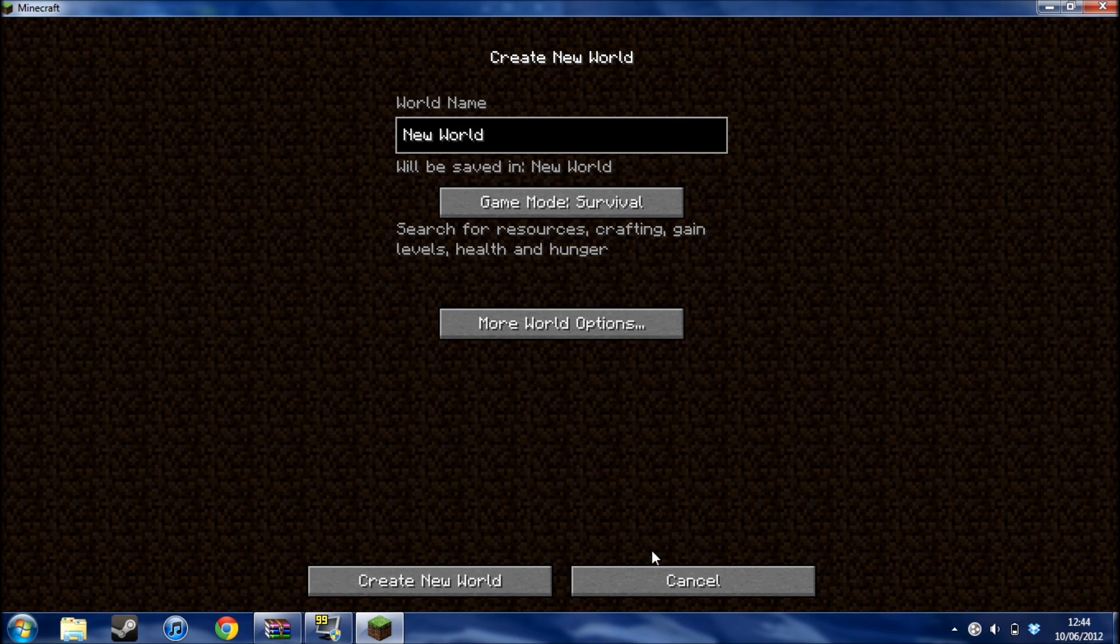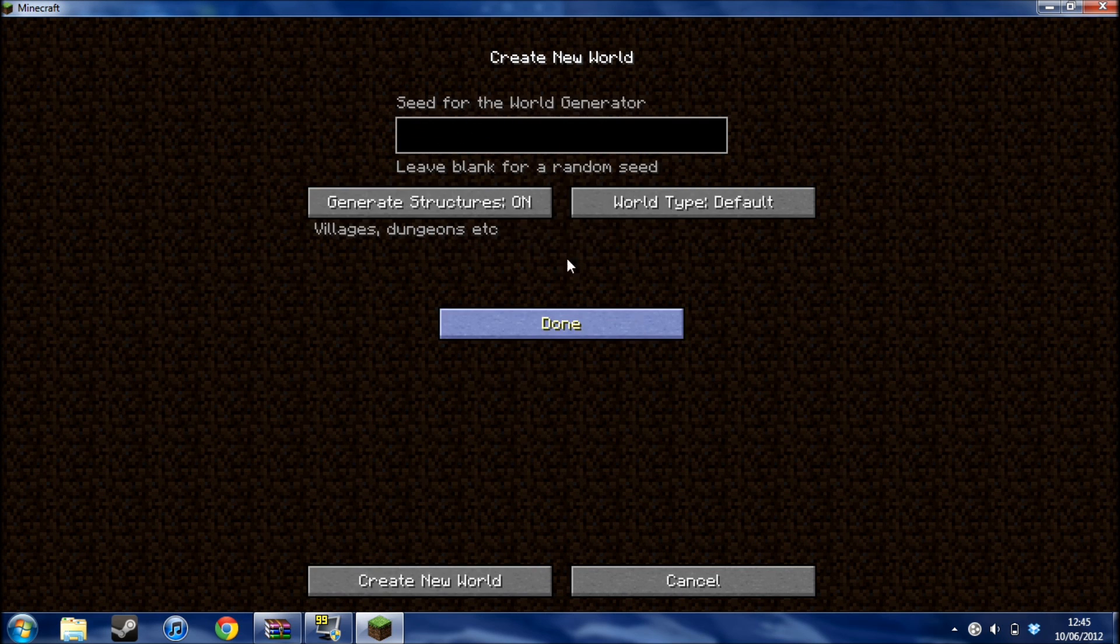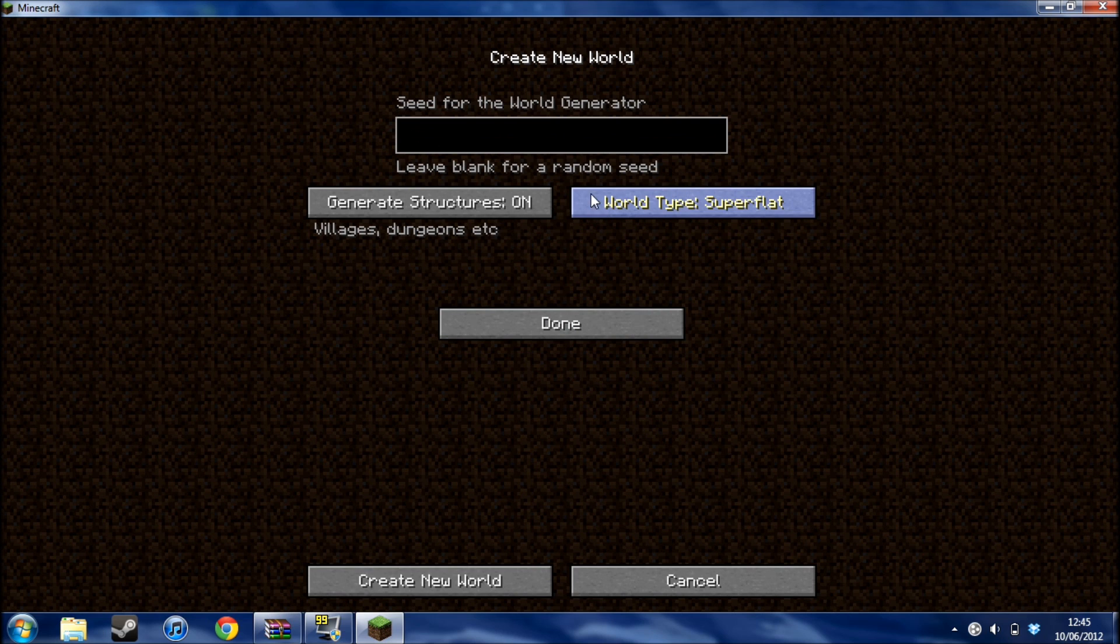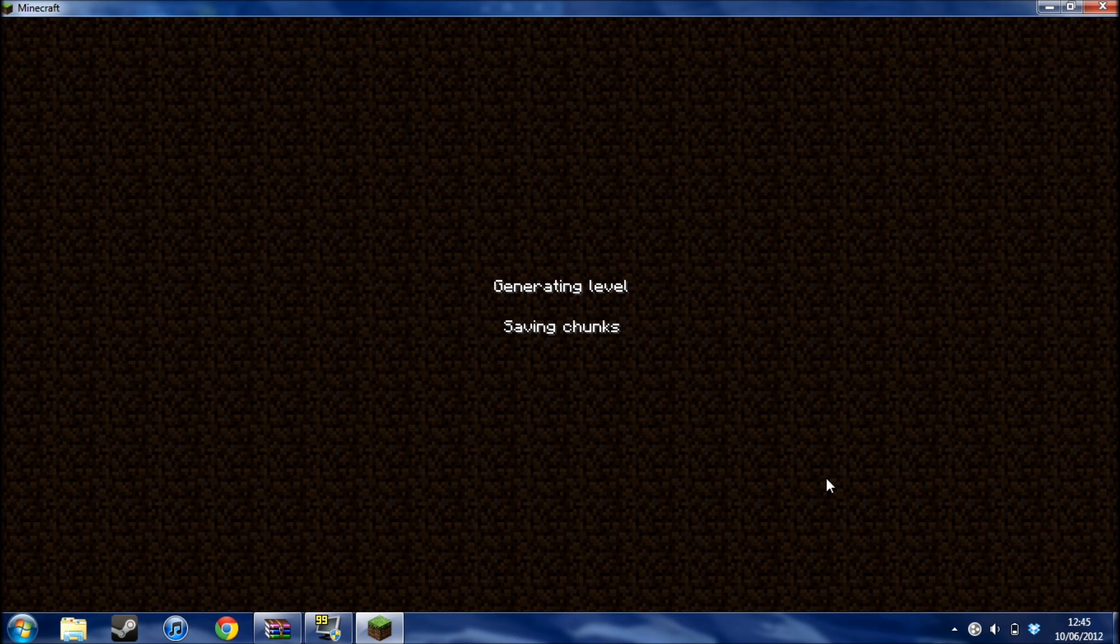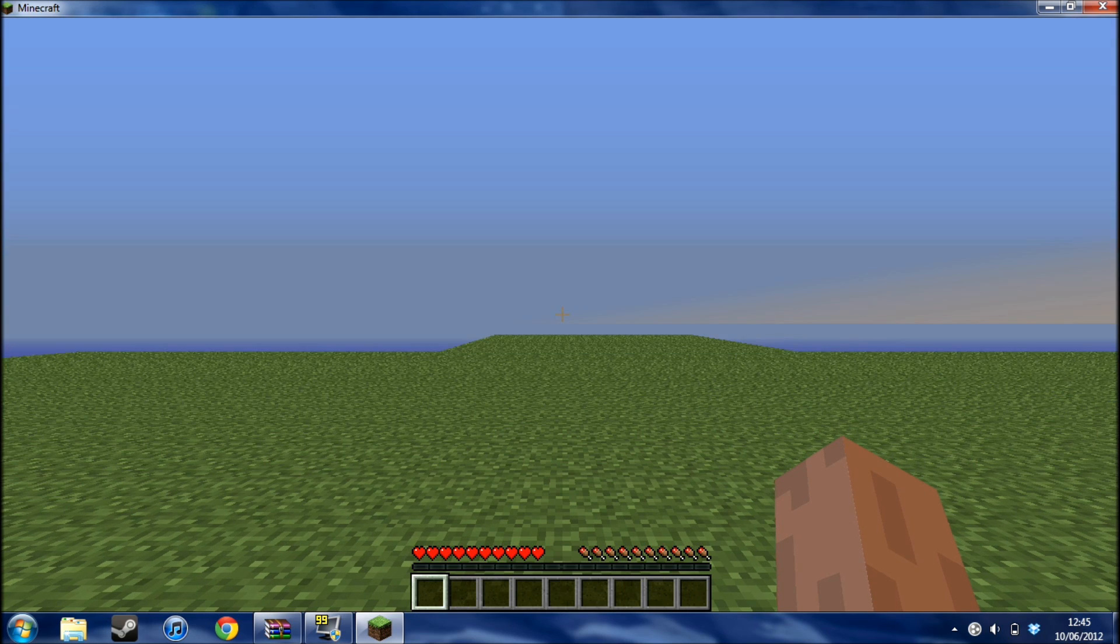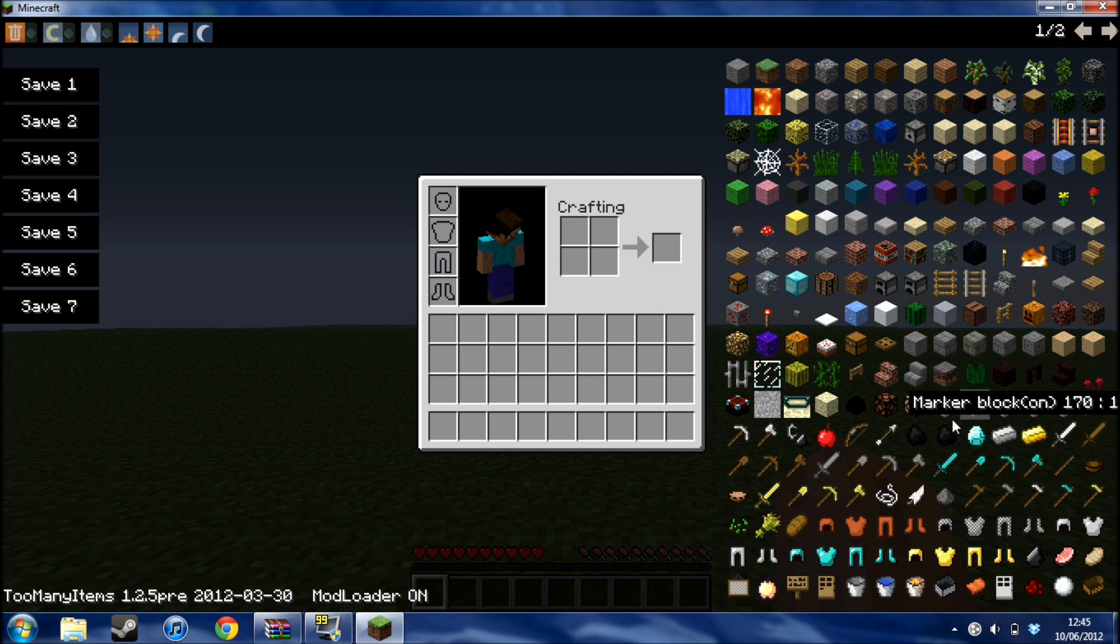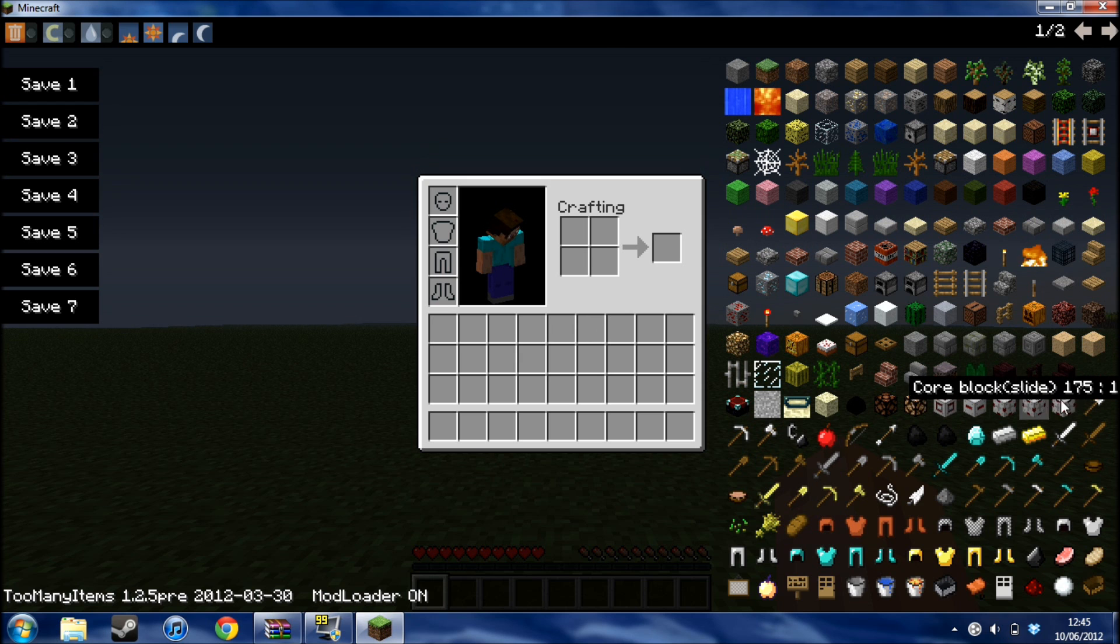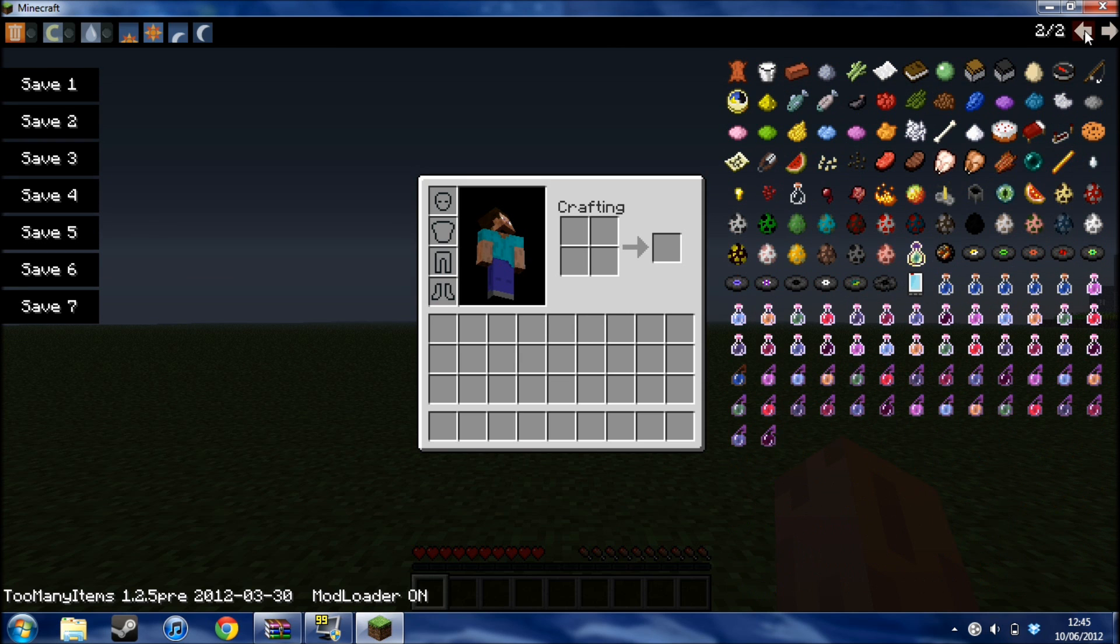I installed this mod just to show you how to install too many items as well. Because I installed too many items to just prove to you that the mod is here, like you've got all these blocks here that are new. Don't really know what they do.